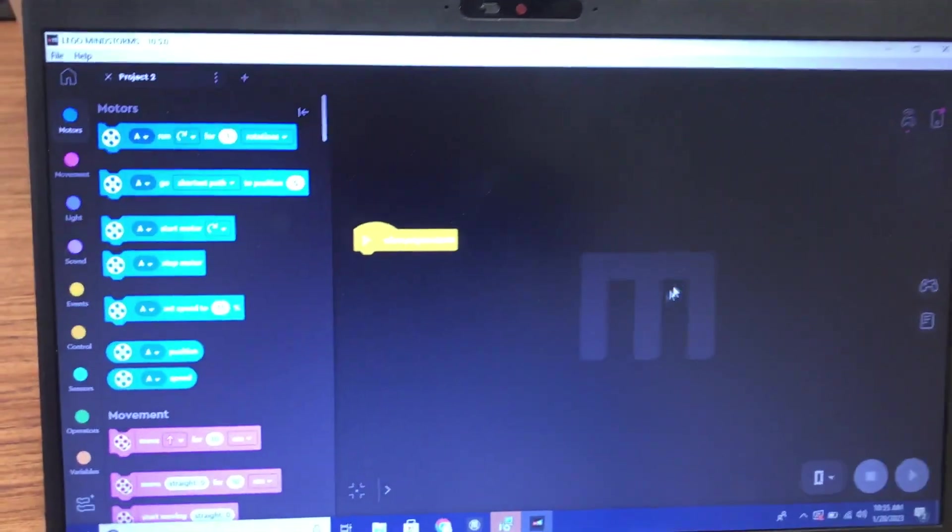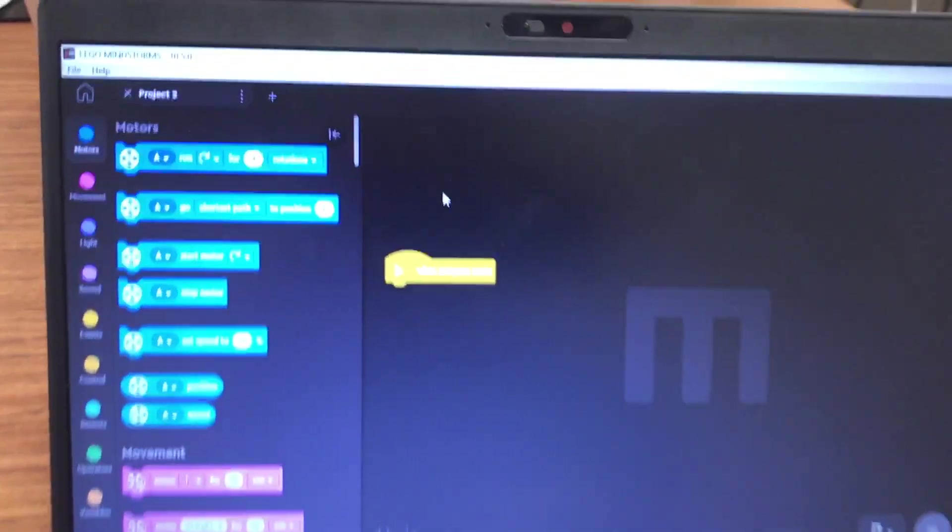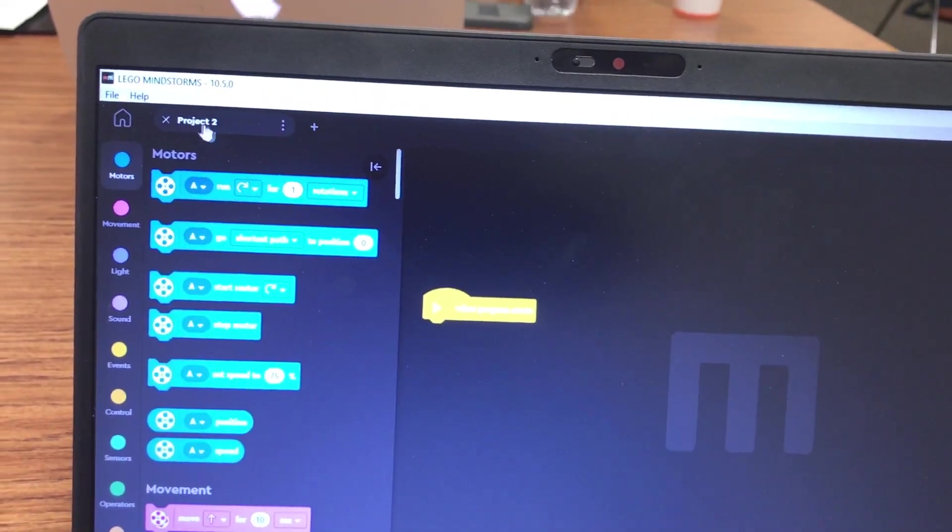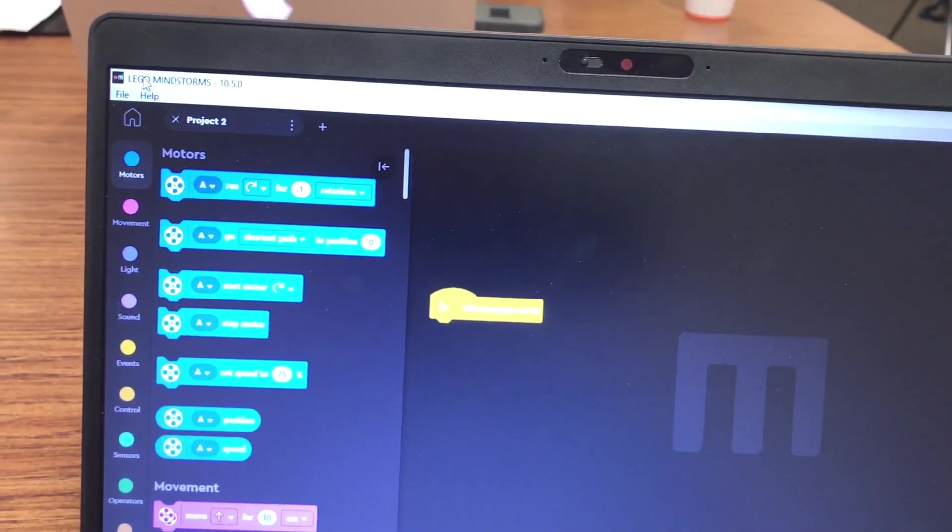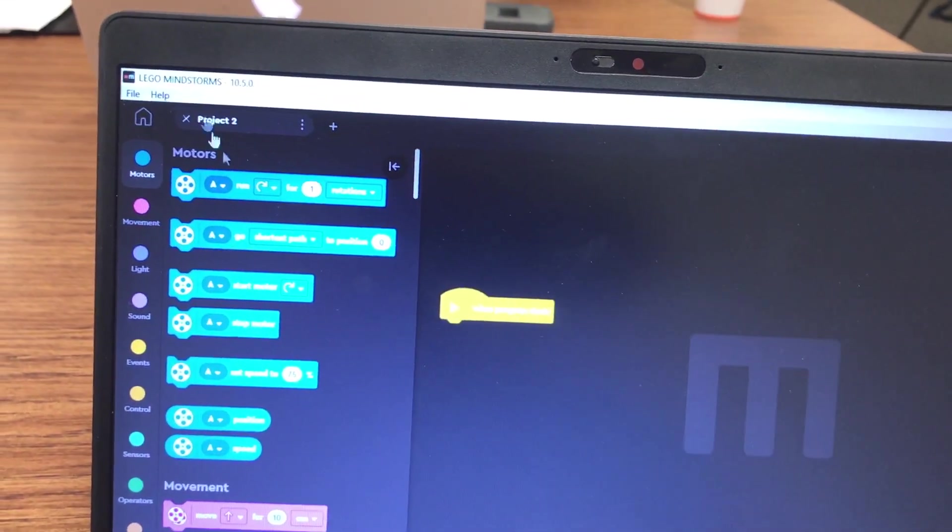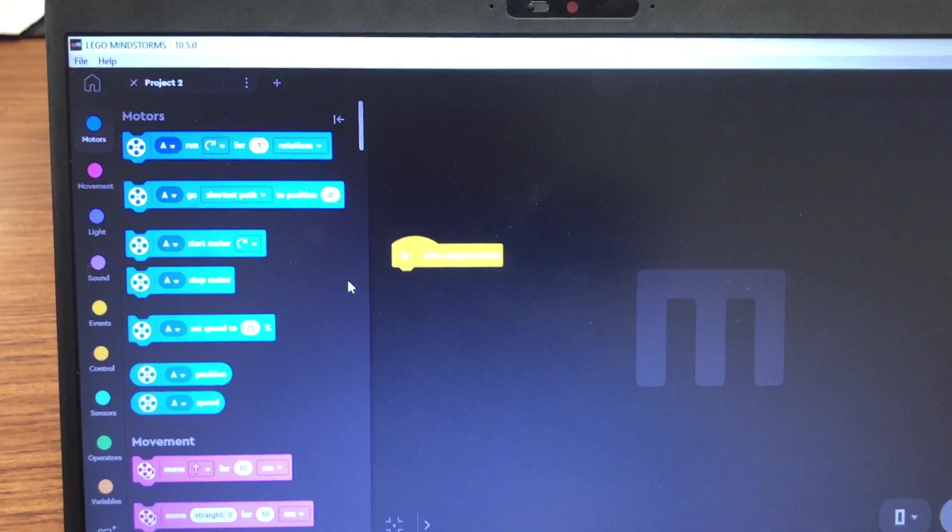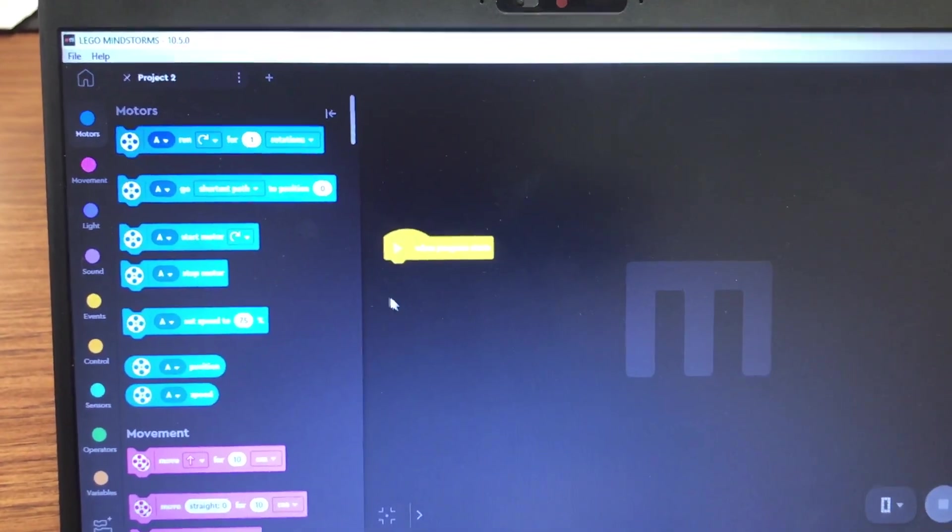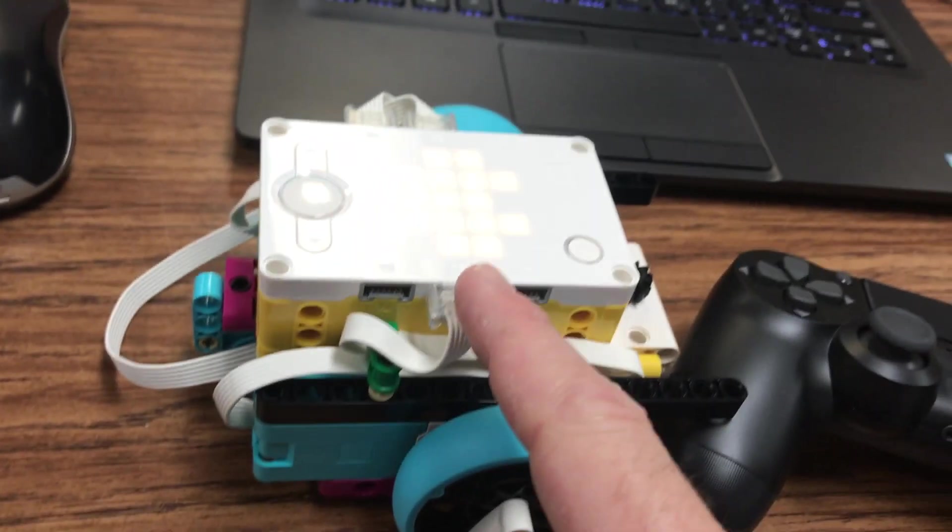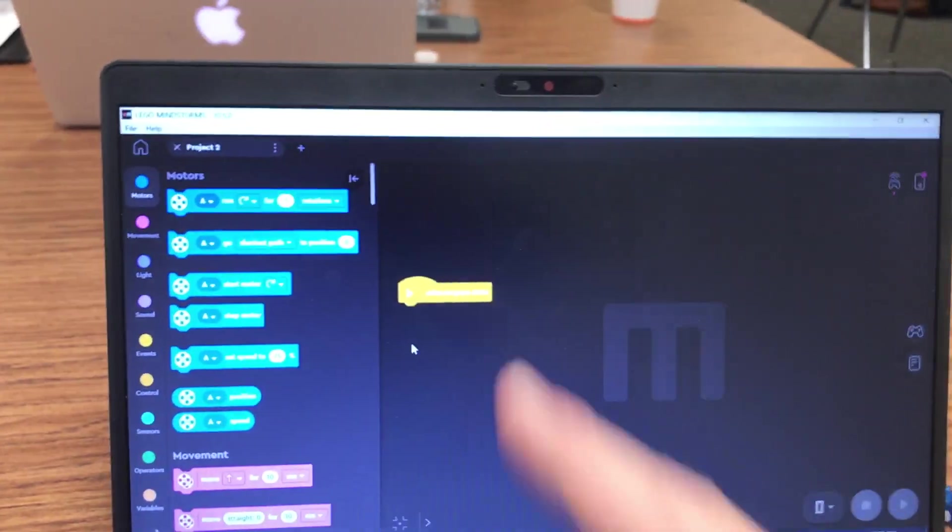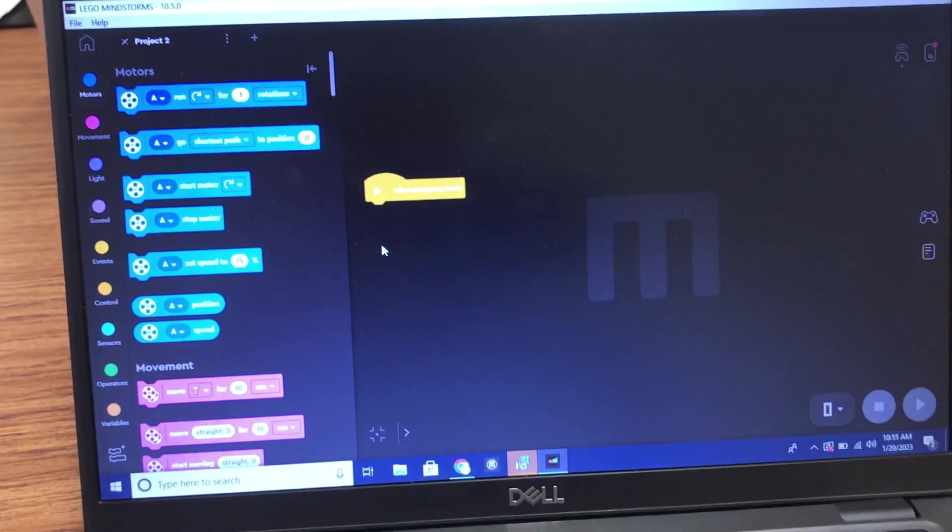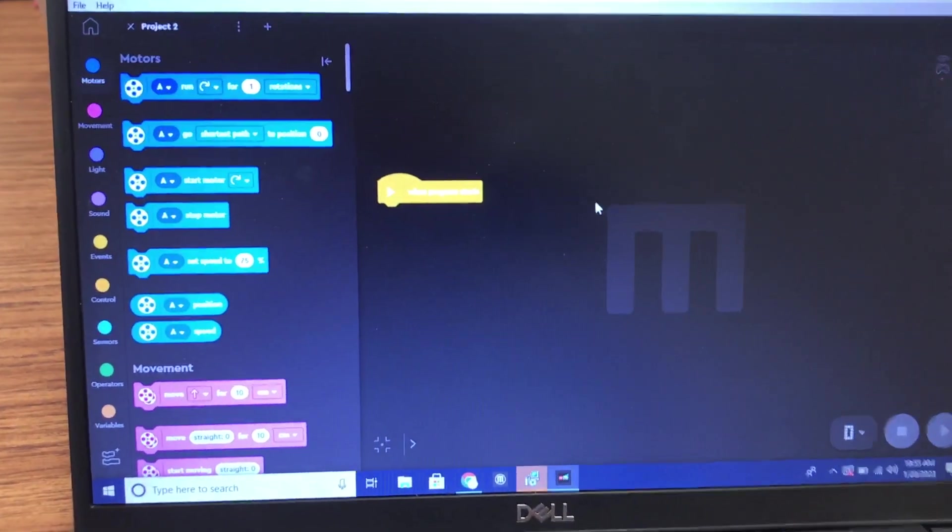Just note, I'm using the LEGO Mindstorms Robot Inventor software, not the Spike Prime software. The Spike Prime and the Robot Inventor both work with this software.